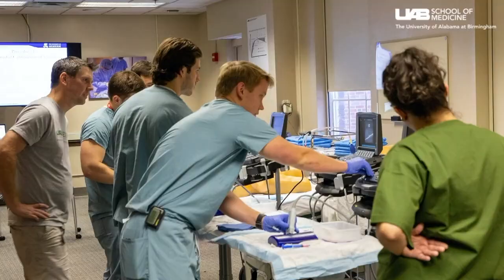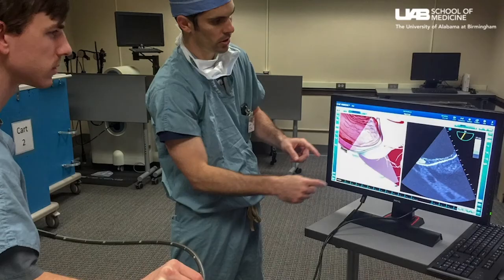Ultrasound modules are another type of procedural simulation we provide for all of our residents. These modules include transthoracic and transesophageal echocardiogram, ultrasound-guided vascular access, and pulmonary and gastric ultrasound. We use a flipped classroom approach where residents review electronic content independently before having a hands-on workshop. They then complete simulation case studies on a state-of-the-art trainer to further improve their skills.